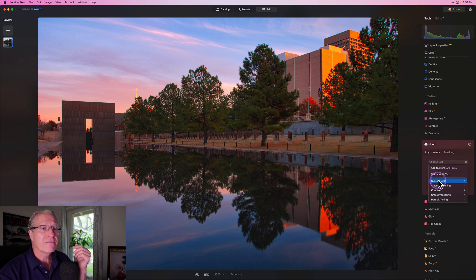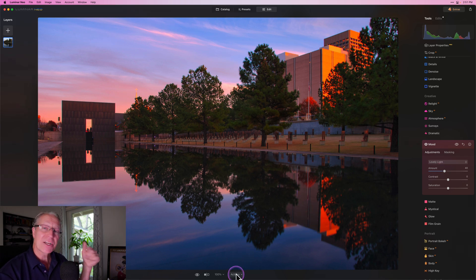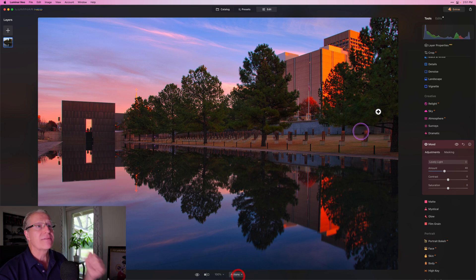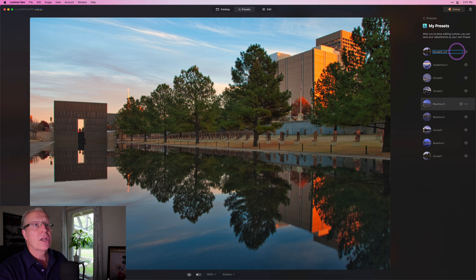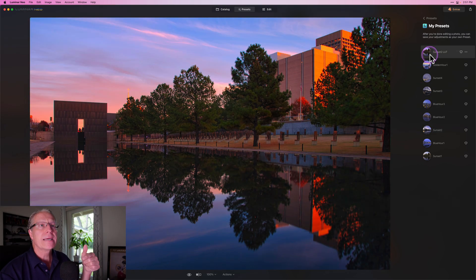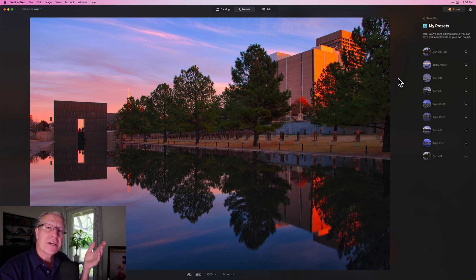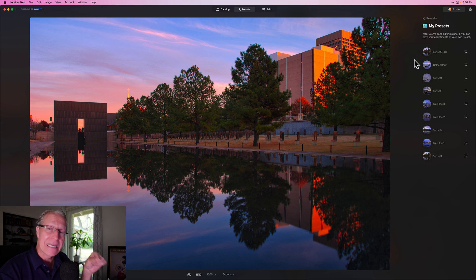Going back to the Lovely Light LUT — let's say I really like it at 40% across the entire photo. I can come into the Actions menu at the very bottom, click Save as Preset. It takes the name of the existing preset and I can rename it — I'll call it 'Sunset 2 LUT' — which tells me it's my Sunset 2 preset with a LUT applied. That's how you take a preset, apply it to your photo, stick a LUT on it, and save it as its own new preset with the LUT baked inside.